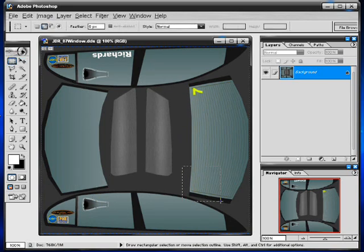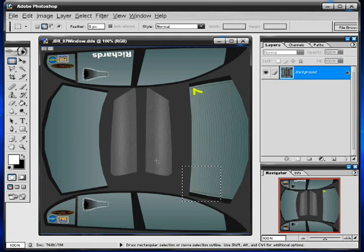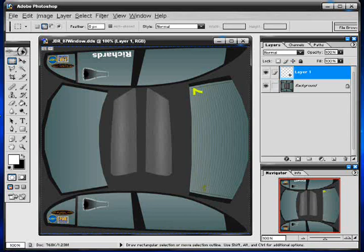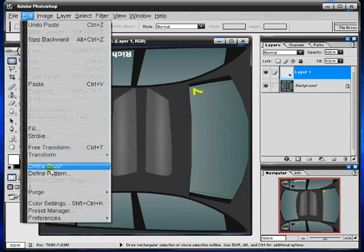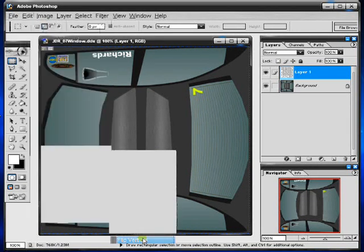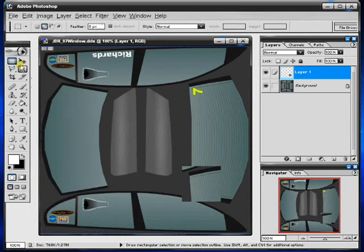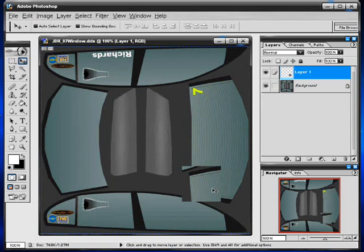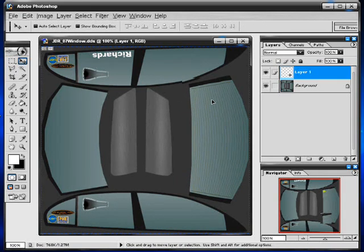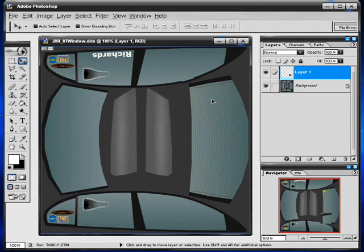Just grab a section of this down here like that. Ctrl C, ctrl V, you can see it's popped it there, it's just overlaid. Just go edit, transform, flip vertical, just move it up over the top, like so.